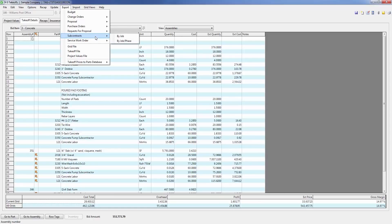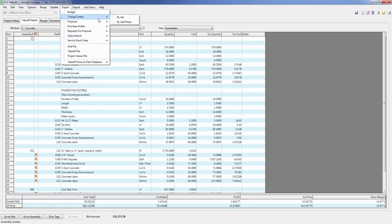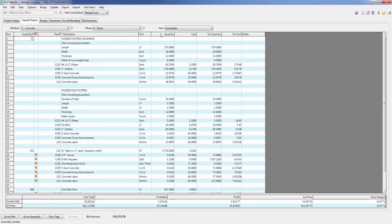Users can also use the estimating module to create detailed change orders and service work orders. Once this information is exported, it becomes a part of project management and accounting.